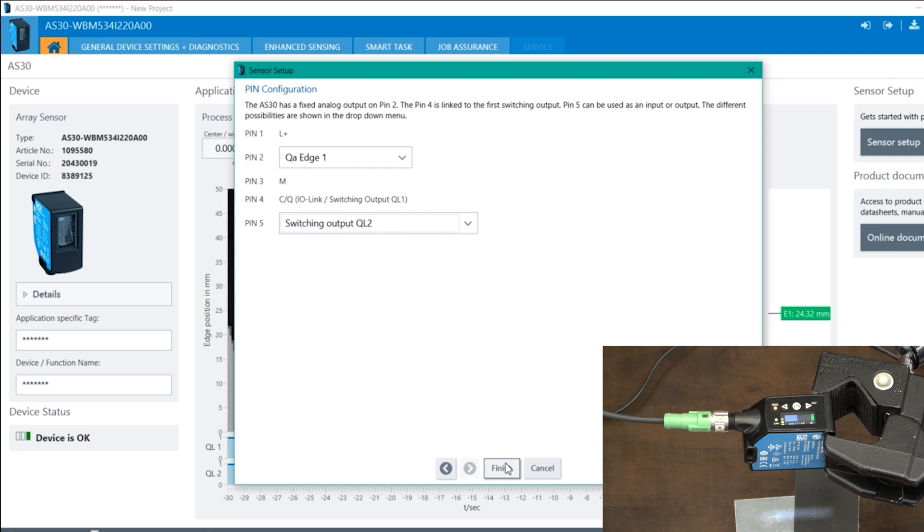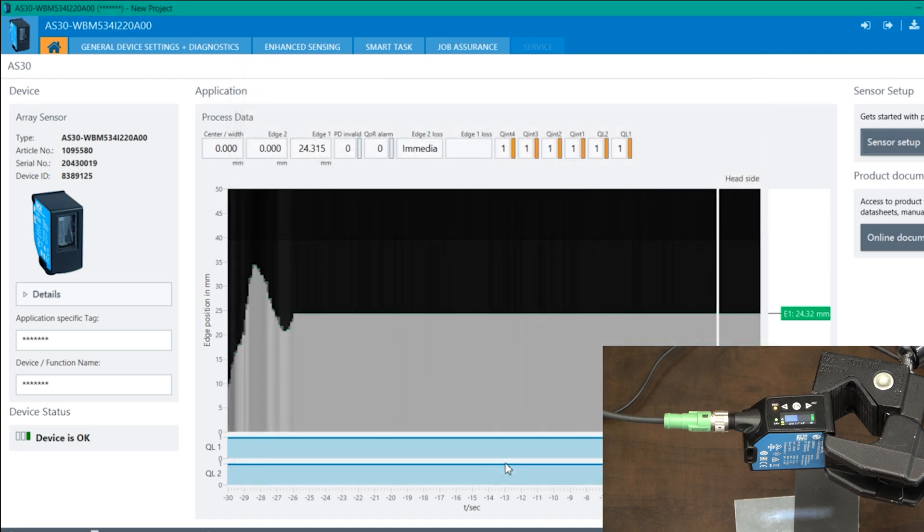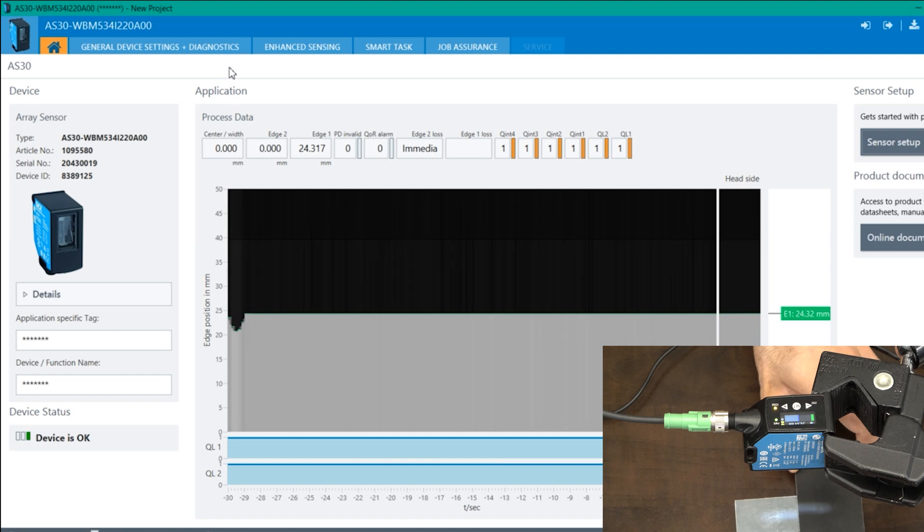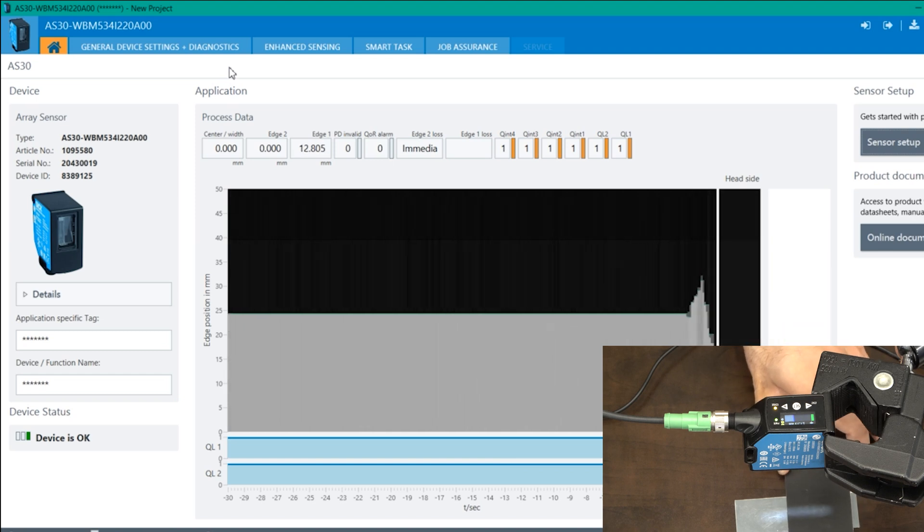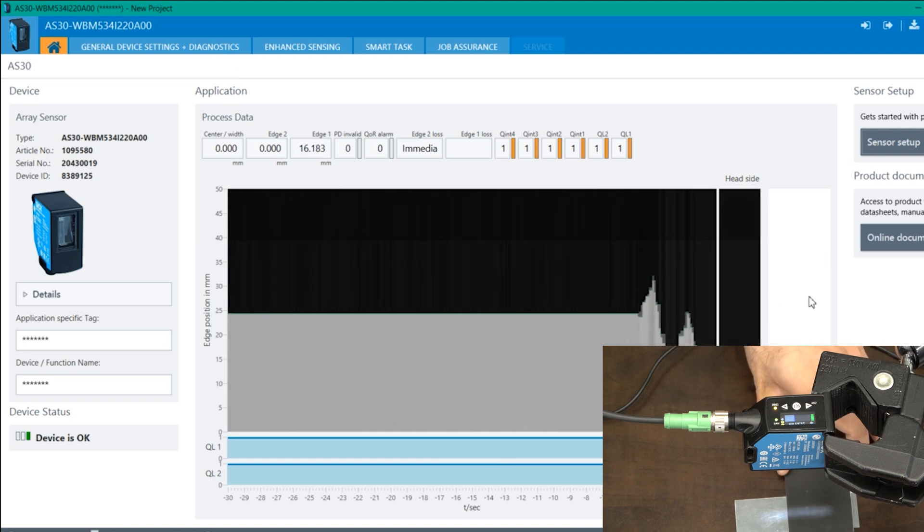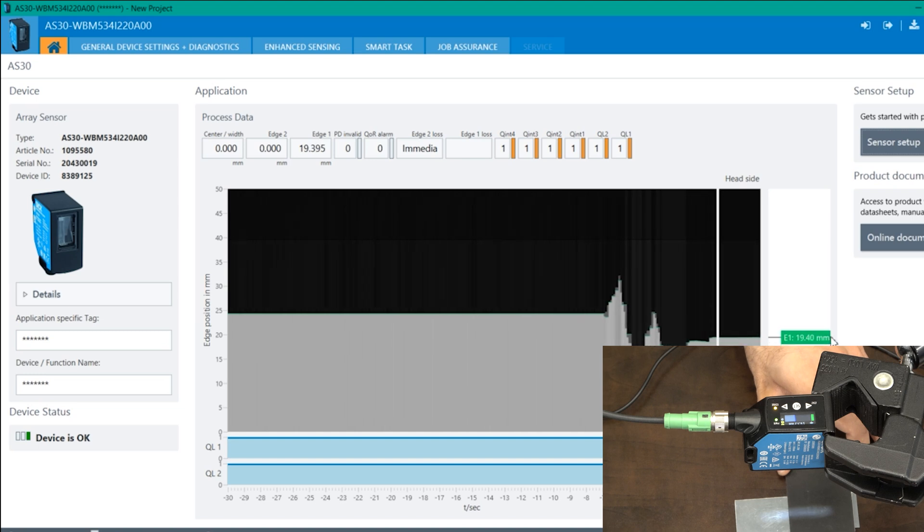Once everything is done, press on the finish button. And on the very first page, you can actually visualize what the sensor is seeing. And this is the edge that it is picking up right here in the green.